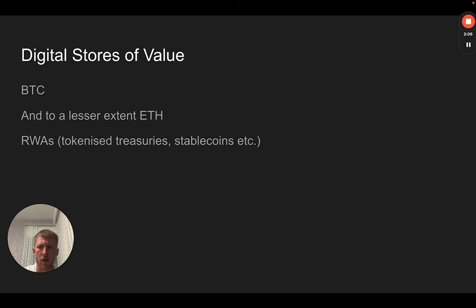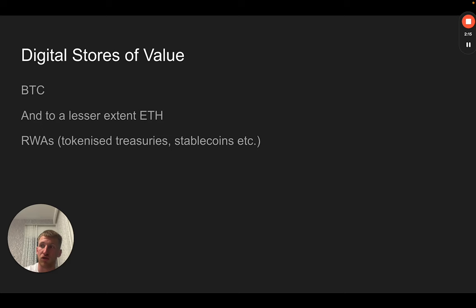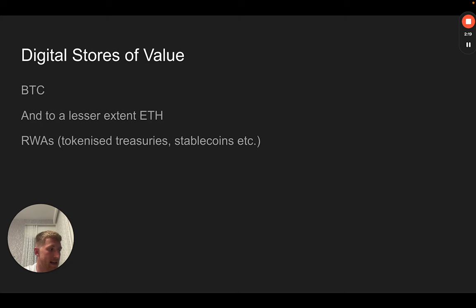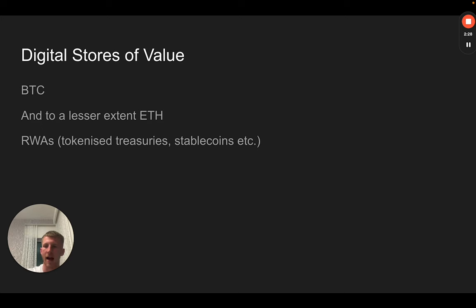The third category here in the digital stores of value would be real-world assets. This is really just projects who have taken a store of value that exists in the traditional financial markets, such as property or a United States government bond, and they have tokenized it, or a dollar in the case of a stablecoin. They've taken a dollar in a bank account and issued a token against it.